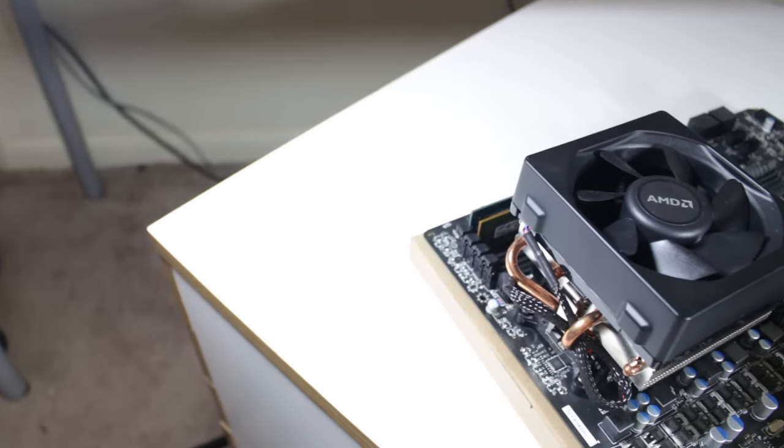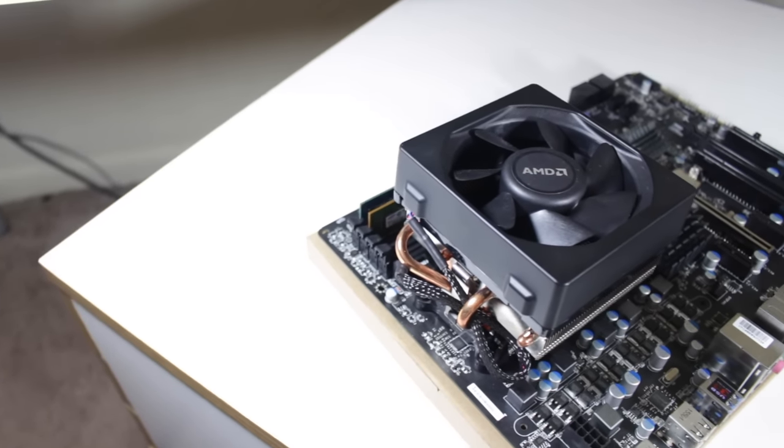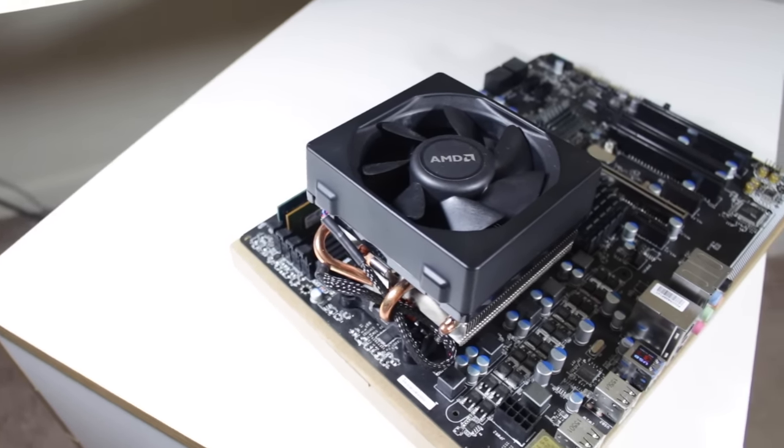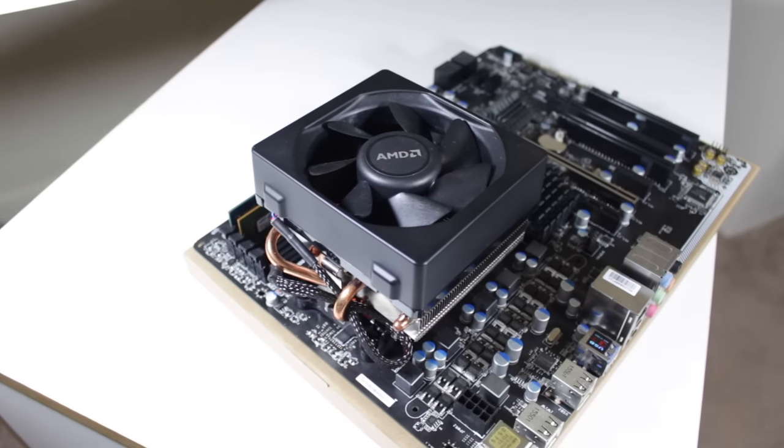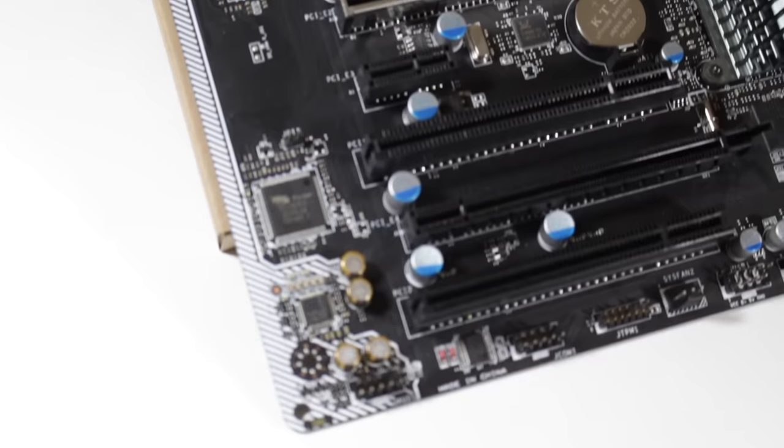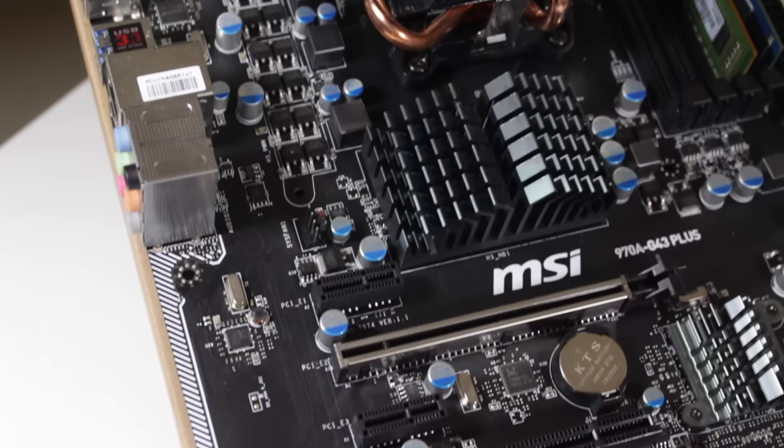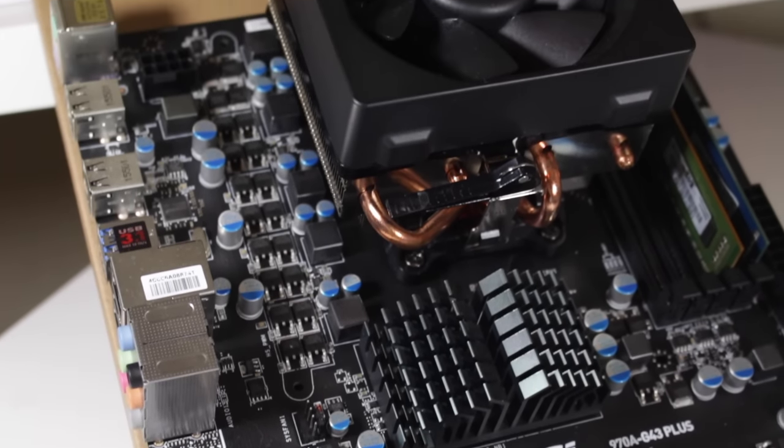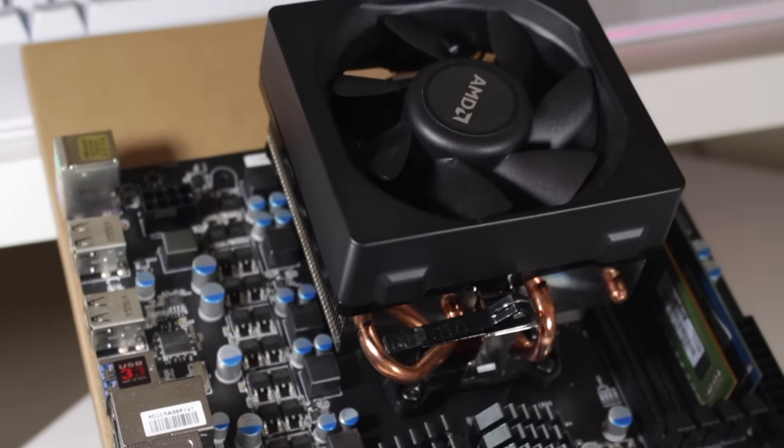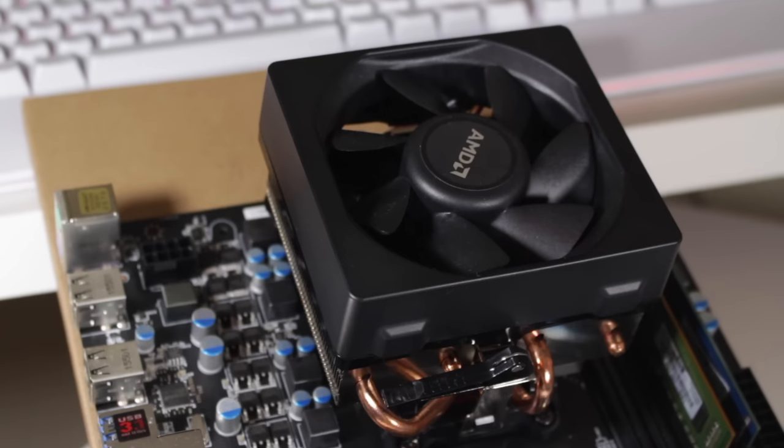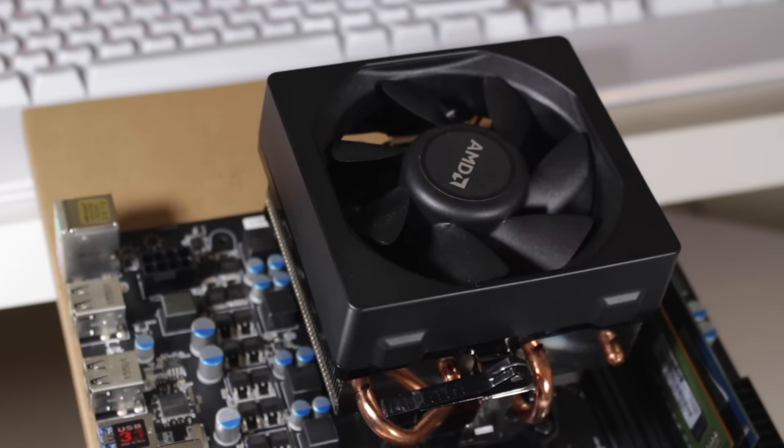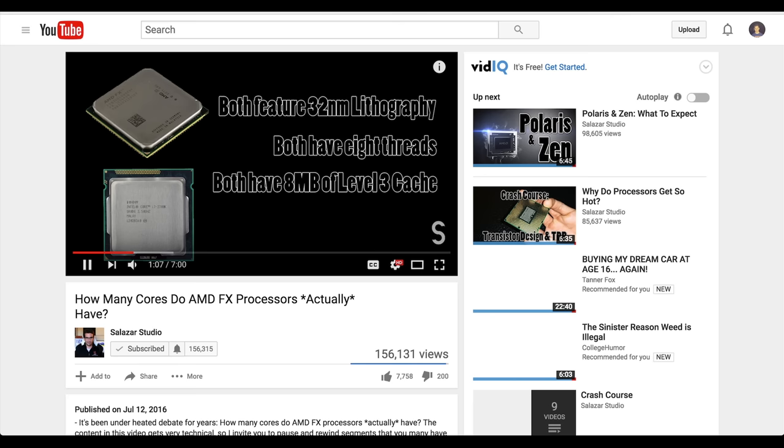This CPU fits into AM3 Plus motherboards, the one I'm pairing it with here is the MSI 970A G43 Plus. This is an entry level ATX board that like all AM3 Plus boards supports DDR3 RAM. Though this CPU does have 6 physical cores, they don't work exactly like cores from its competitor Intel. If you want to learn more about this, I'll leave a link to a really good video on this subject by Salazar Studio in the description down below.